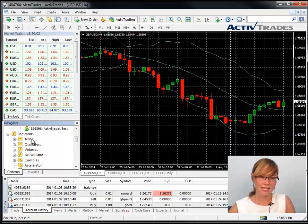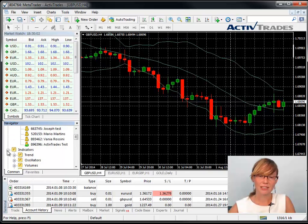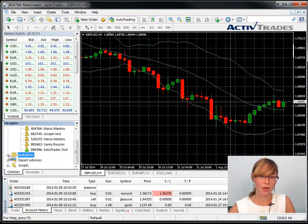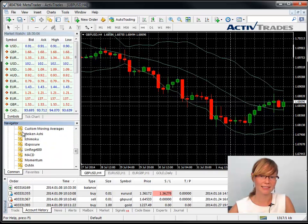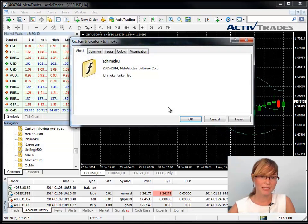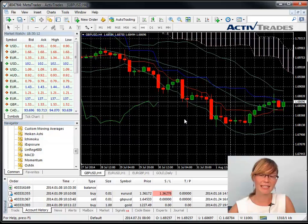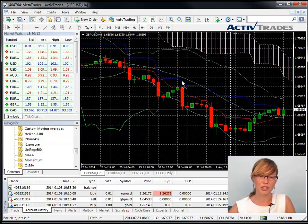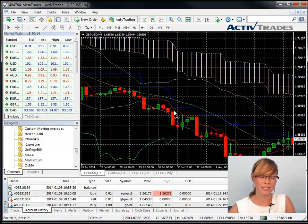Click on the indicator you wish to add, hold it and then drag and drop the indicator into the chart. Please note that you can add as many indicators as you want to the same chart.